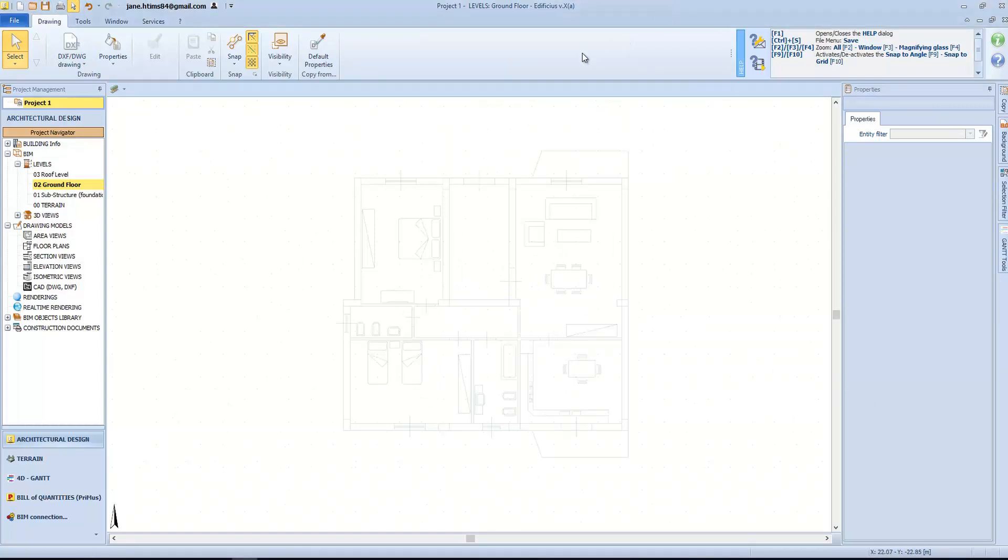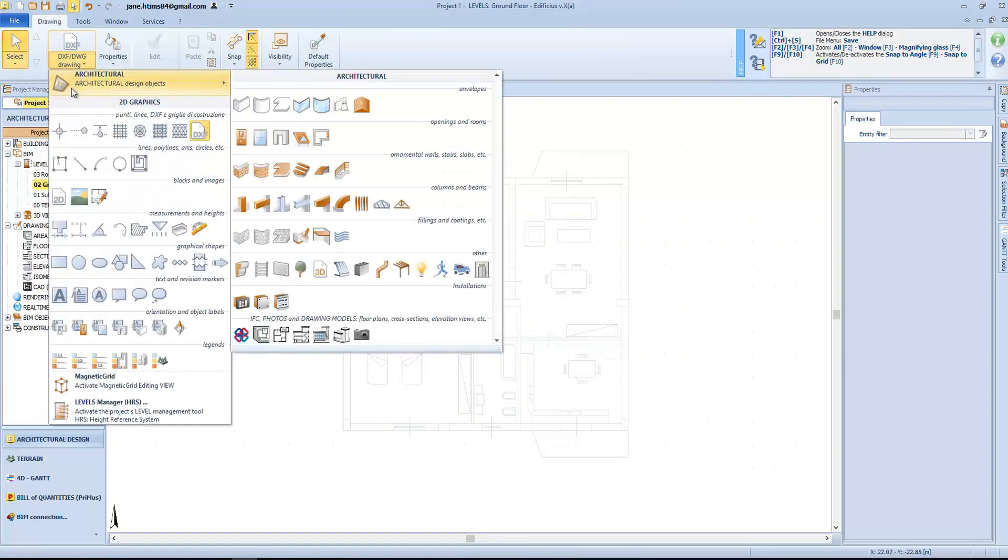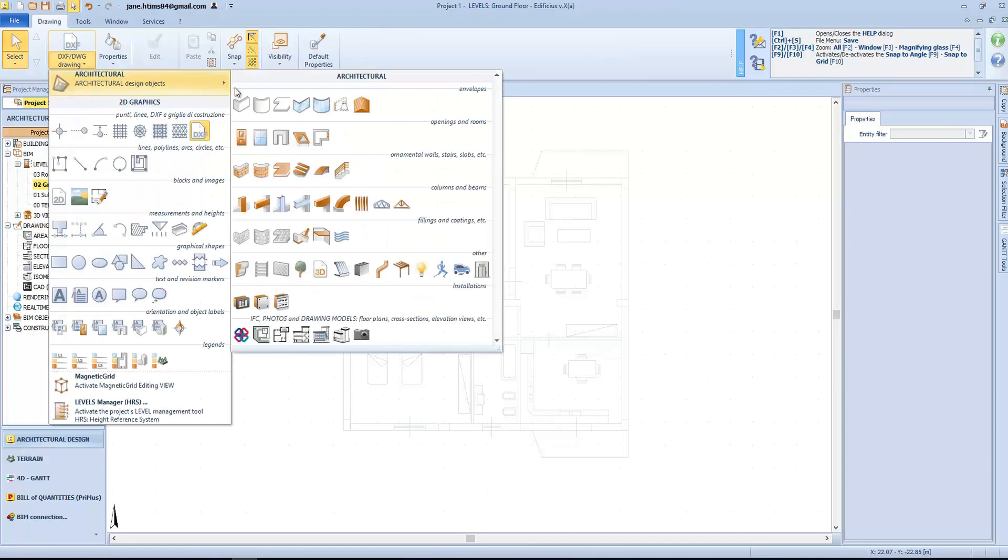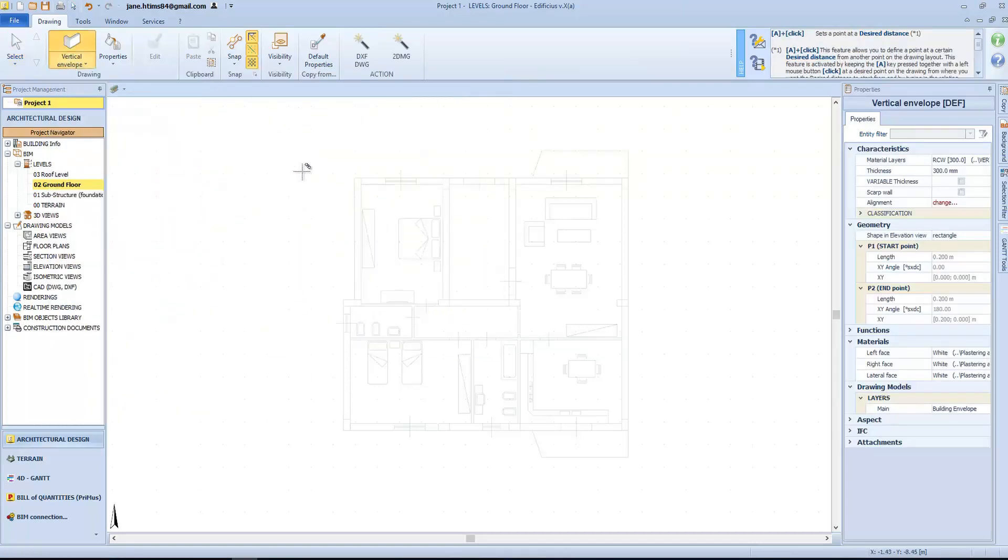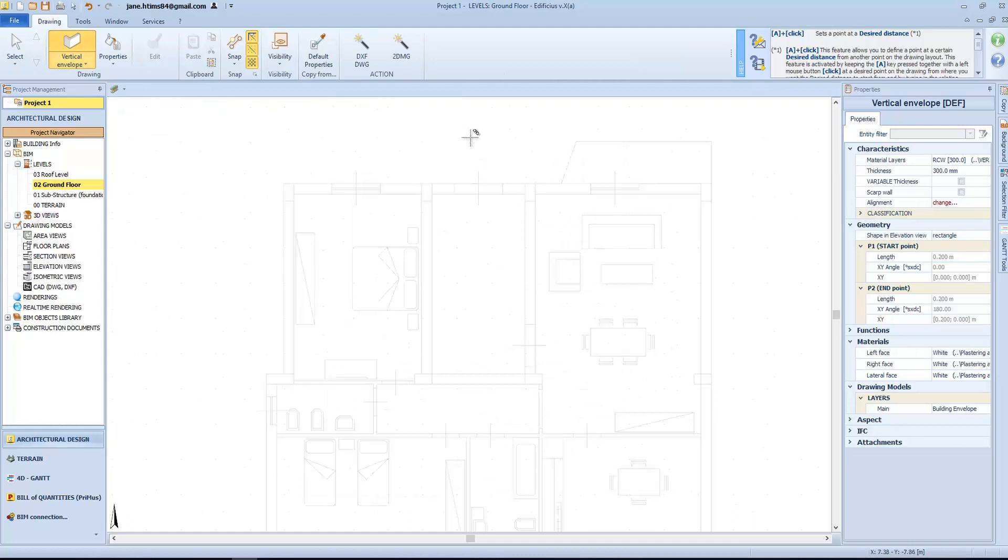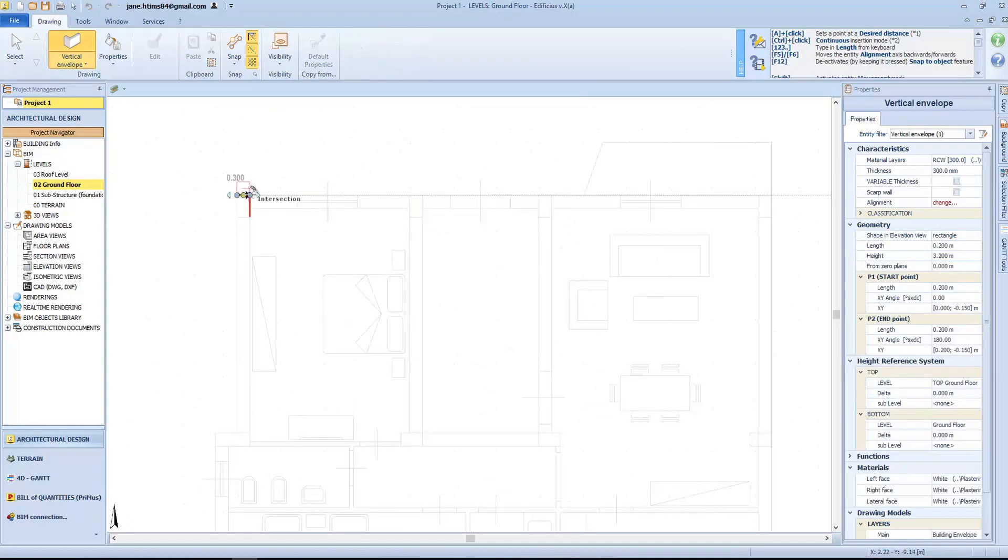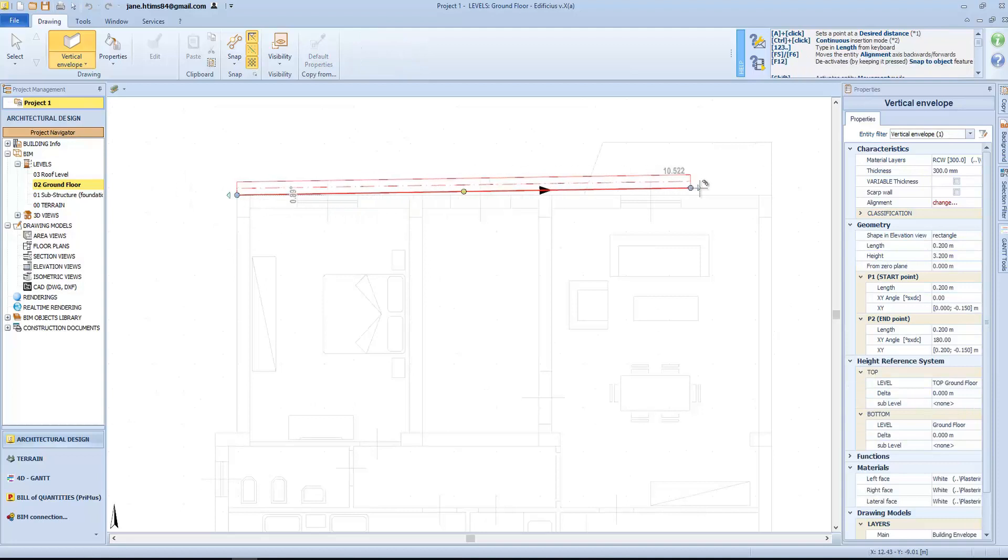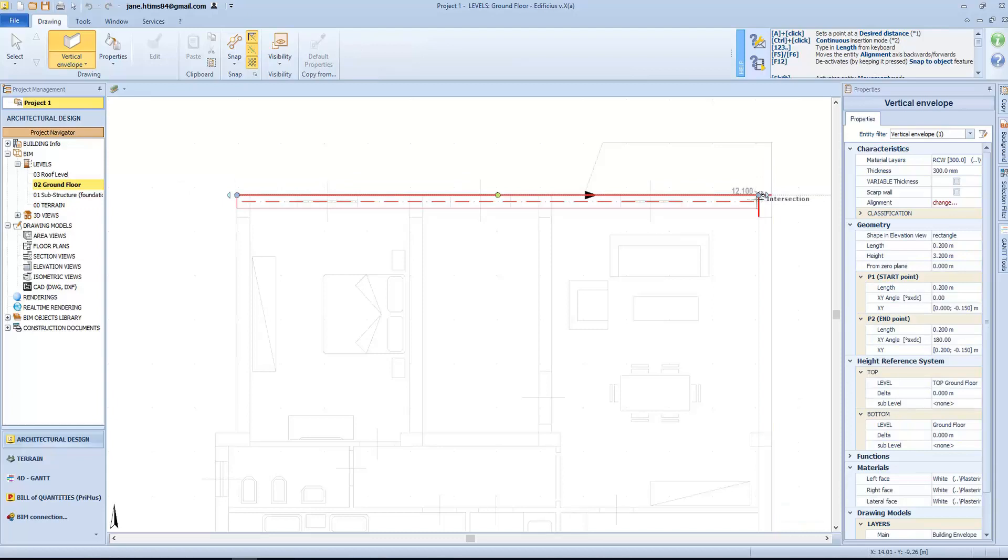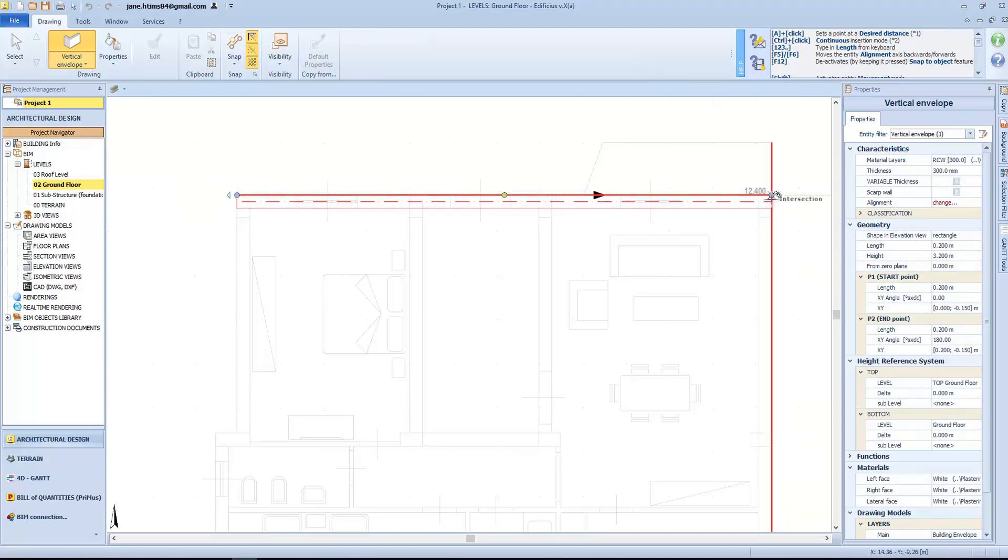Now let's see how the building envelope entities are inserted. We can either use the appropriate architectural entities and simply trace over the CAD drawing using the snap drawing gates, and we can use the F5 and F6 keys to set the alignment axis. This is the manual method.